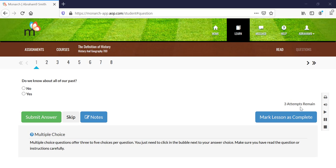The number of attempts a student gets on each assignment question can be decided in the setup section on the teacher dashboard. 85% of the grading in Monarch on these assignments is done for you. Students can submit each answer separately and know immediately how they performed on that question.